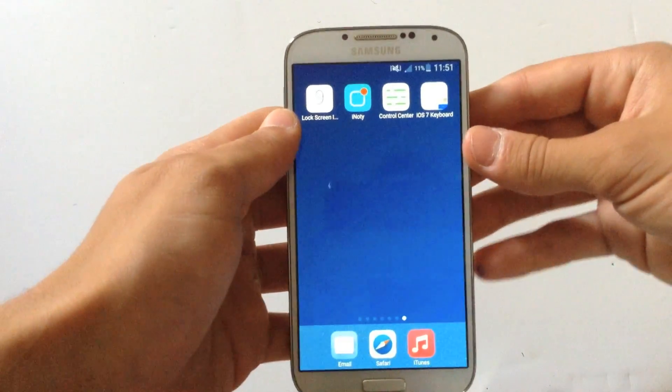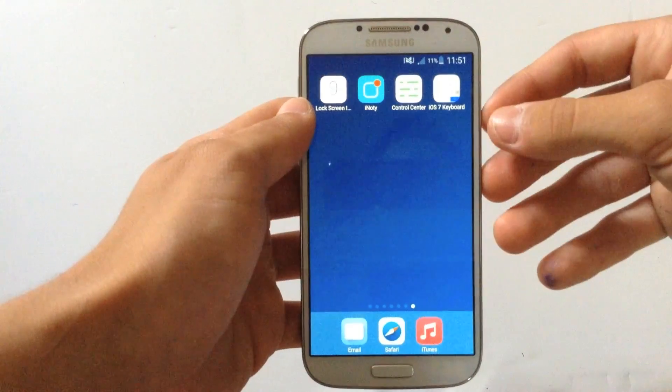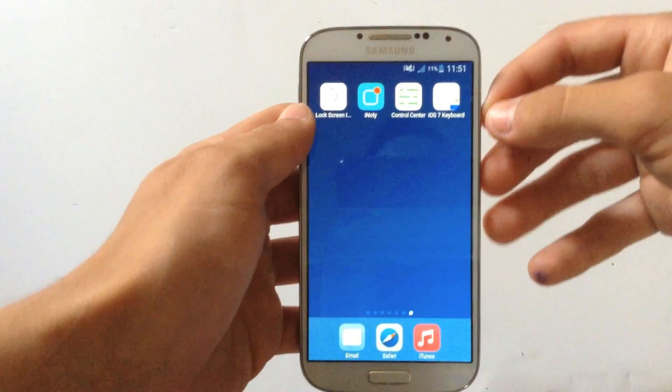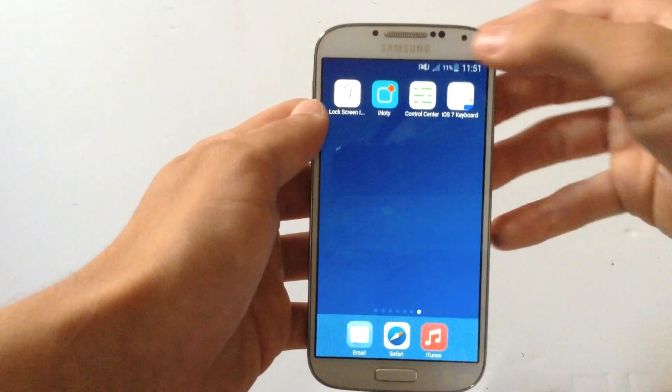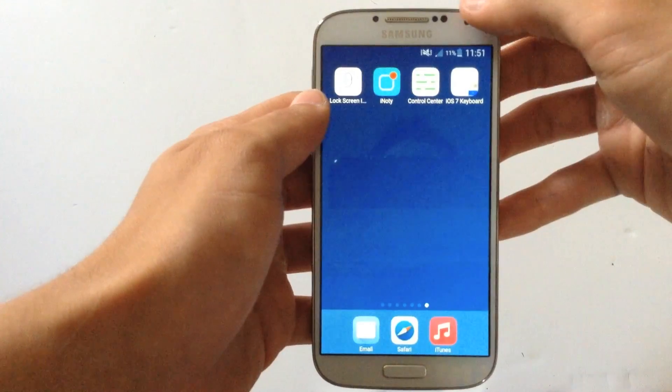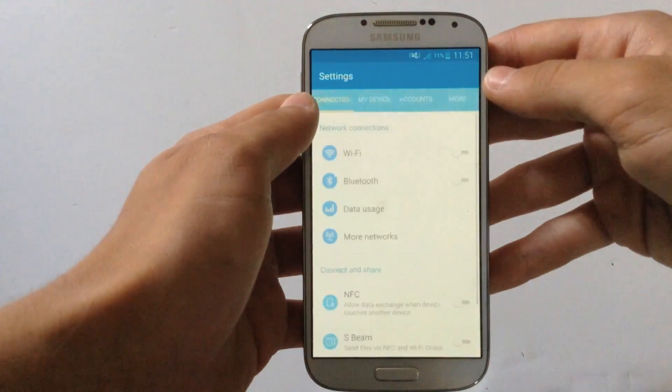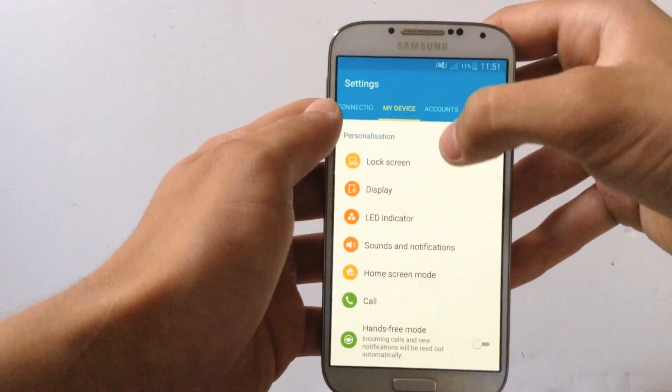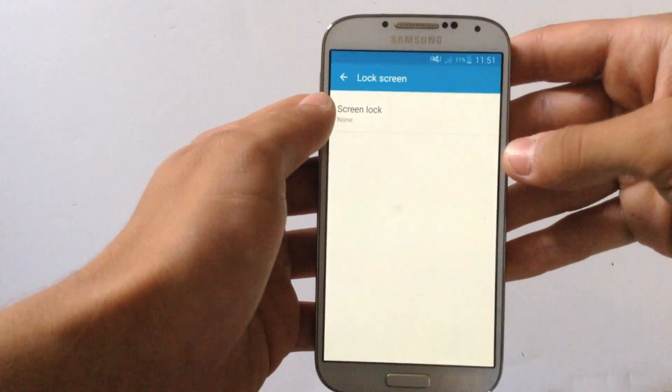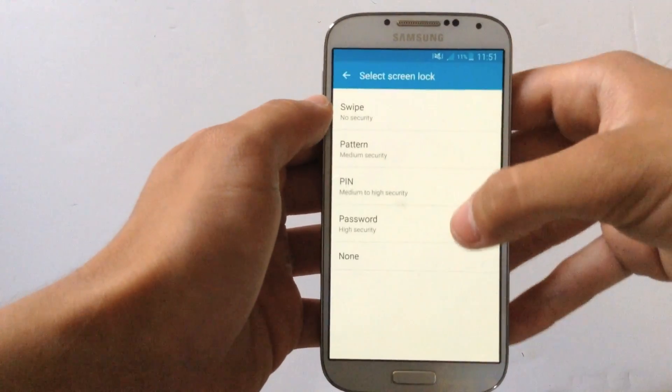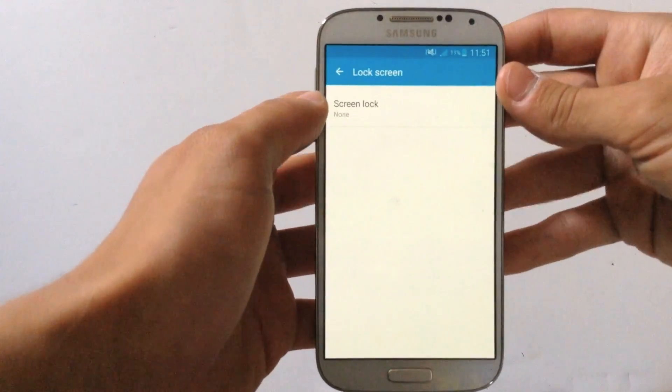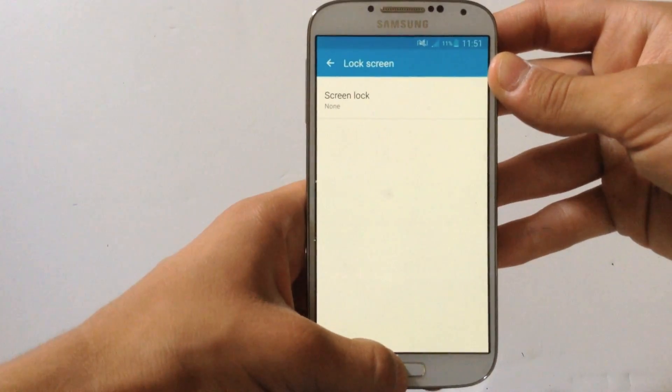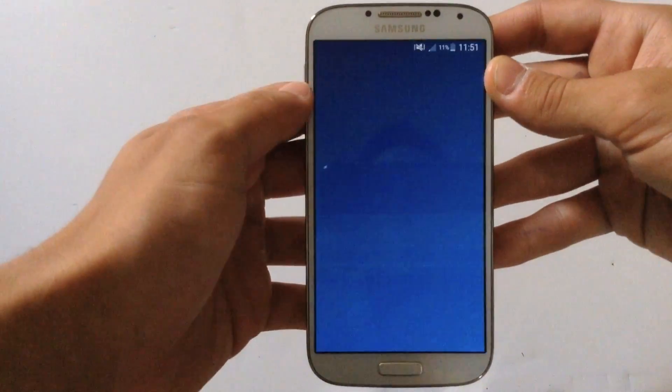Also if you turn on your device you might have the default lock screen of your Android device. So to disable that, go on settings, go on my device, go on lock screen and set screen lock to none. This will actually turn off your default lock screen.